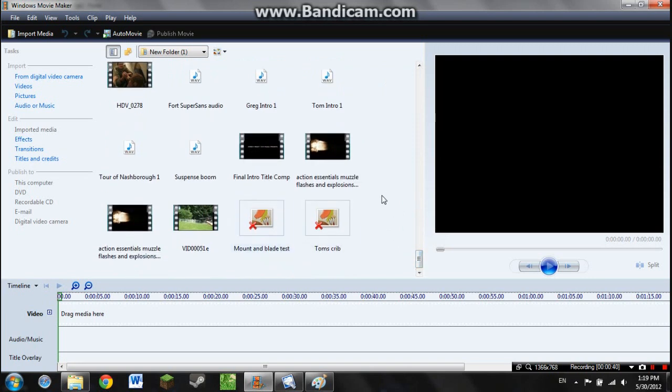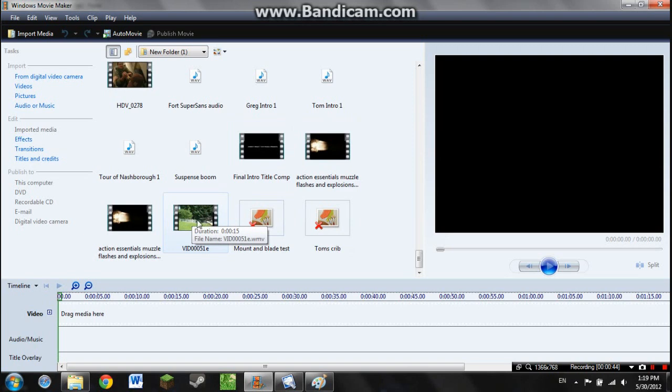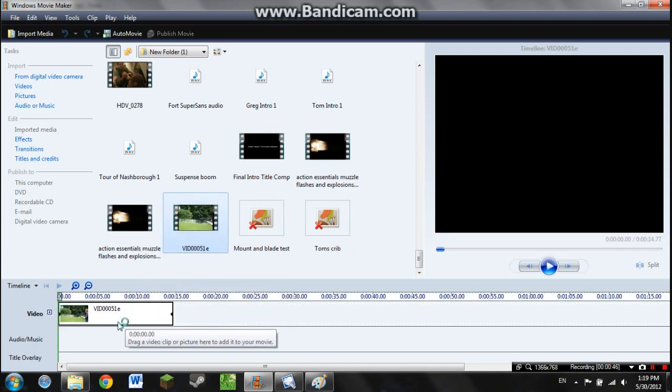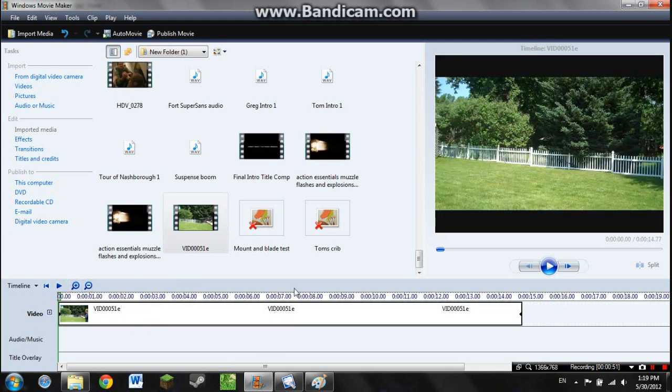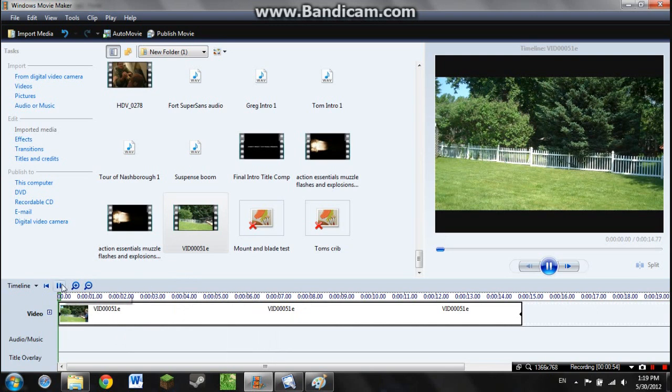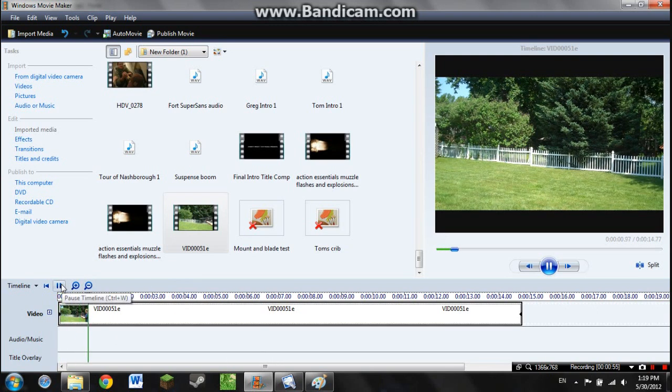So to start off with, you obviously have your original clip right here. I'm just going to drag that onto the timeline. If you don't want to do that, then you can just leave the video and give up your filmmaking career. Here, I'll just play the original clip for you real quick.